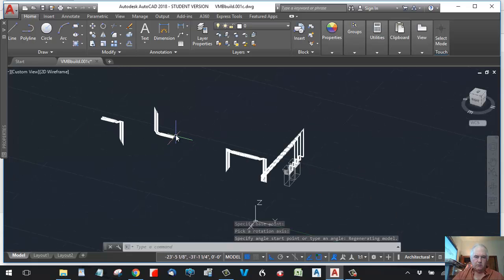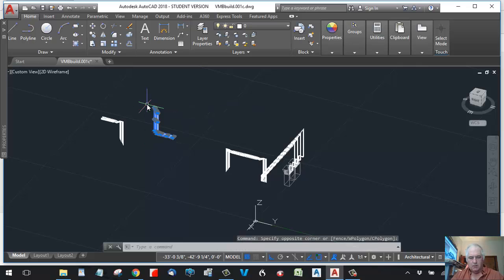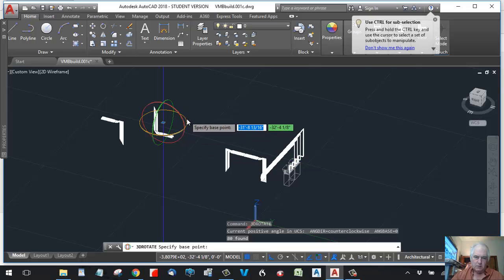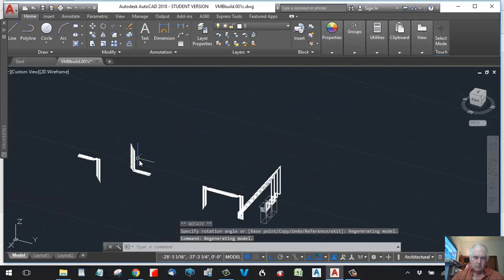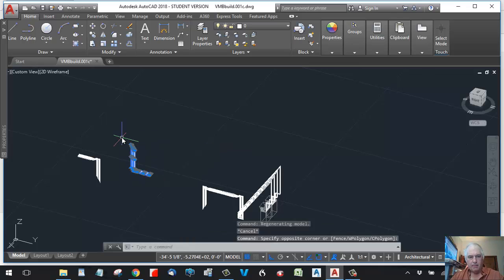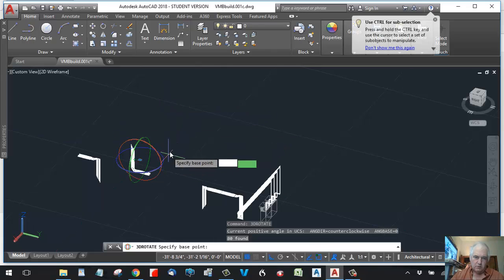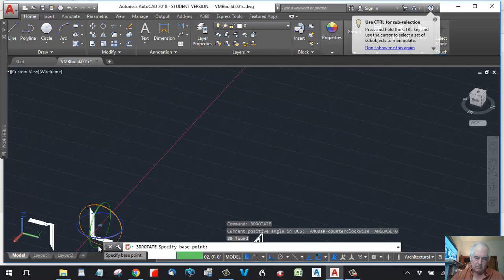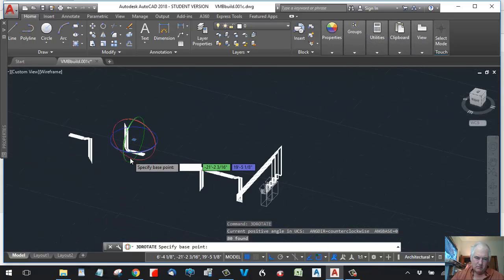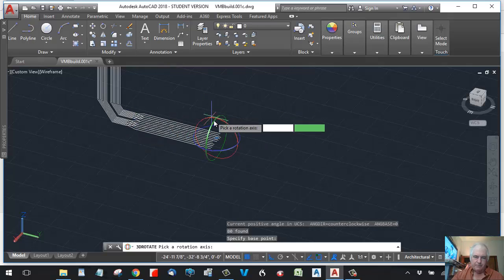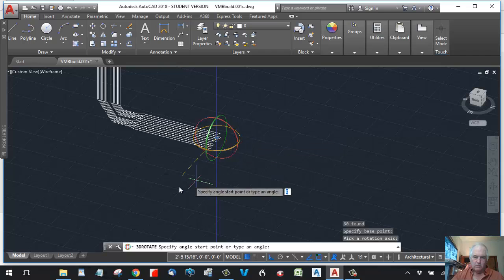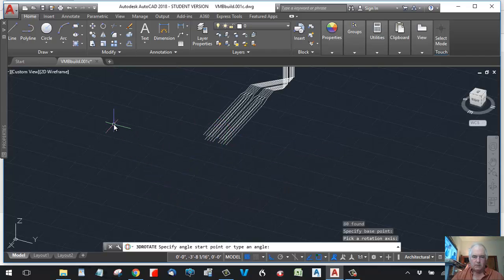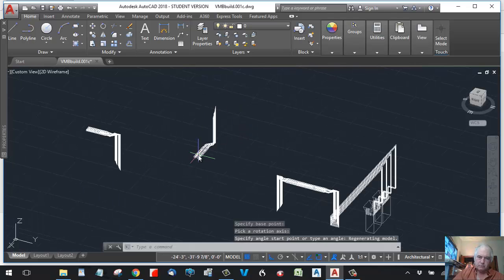So I still need to rotate this that way, 90 degrees. So let's do another rotate. In this case, missed the command I guess. 3D rotate. And let's choose a point right there. And that's the direction we want to go. So you see, we have...